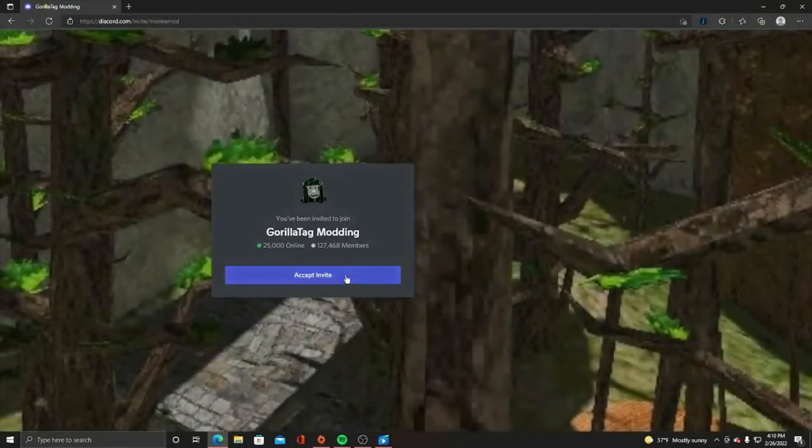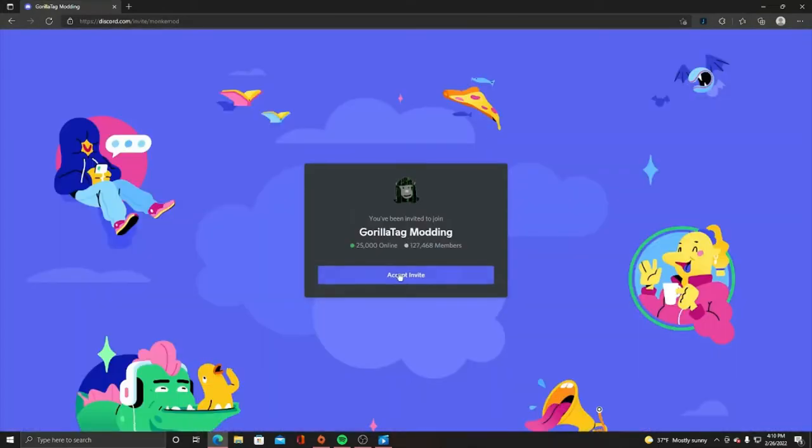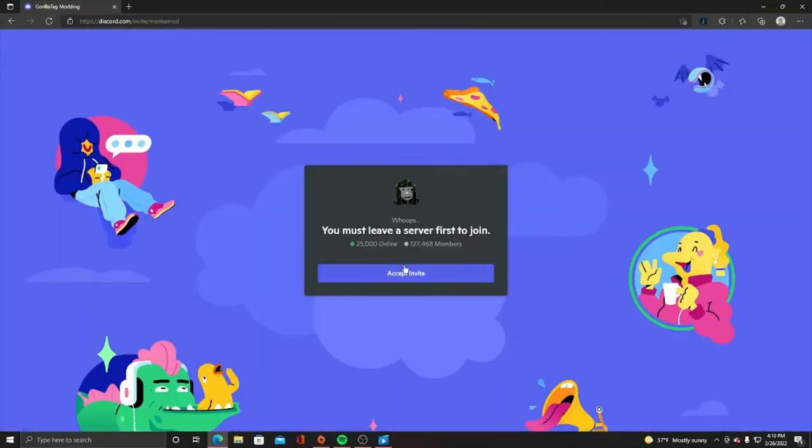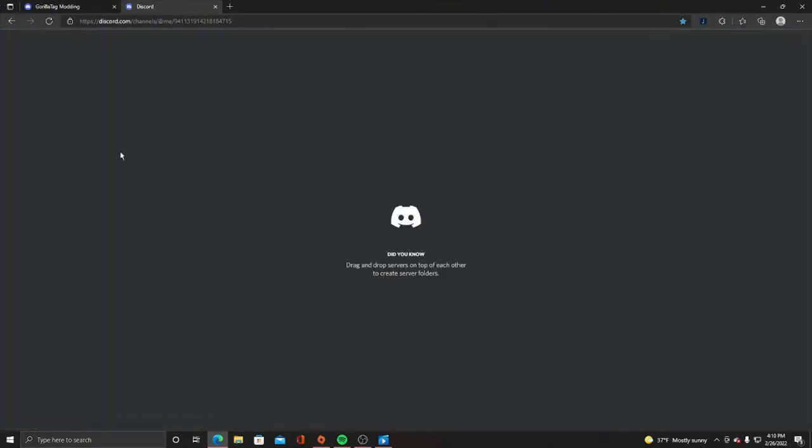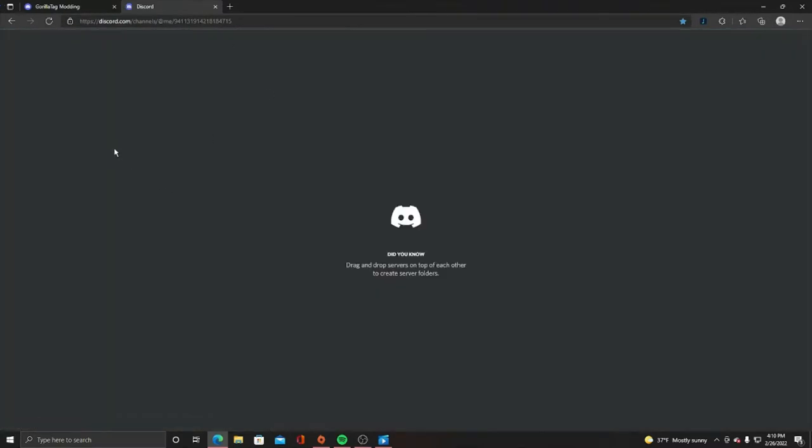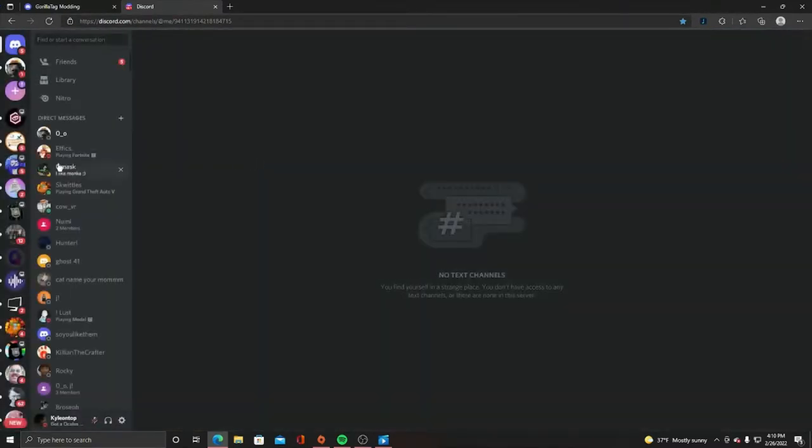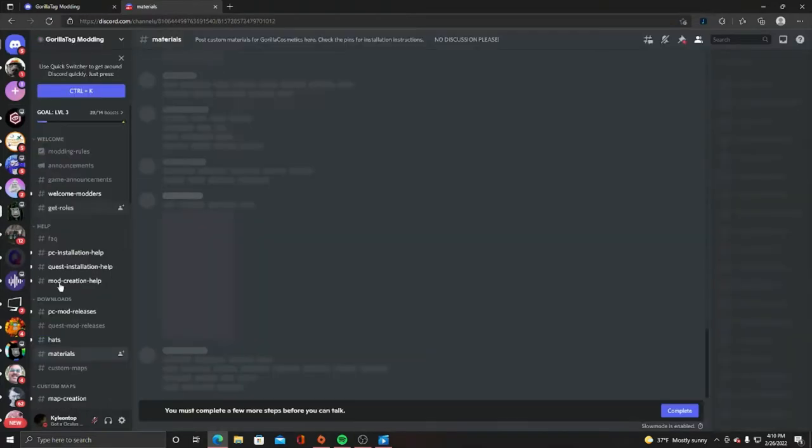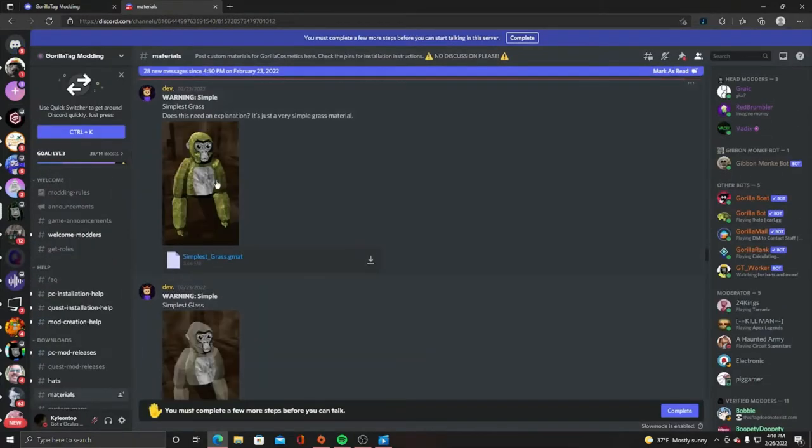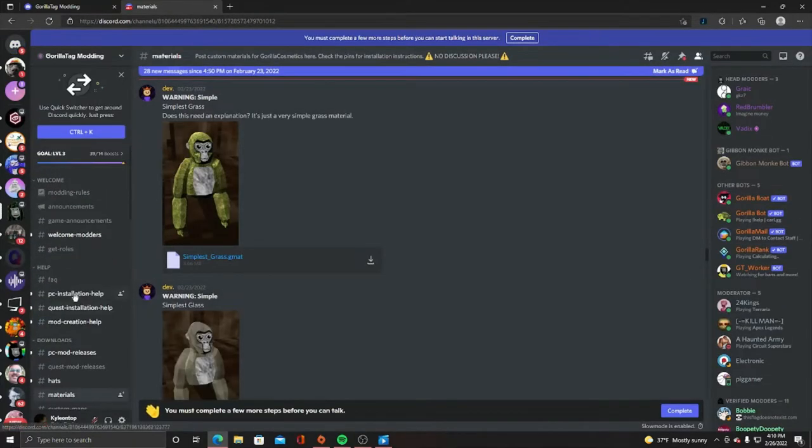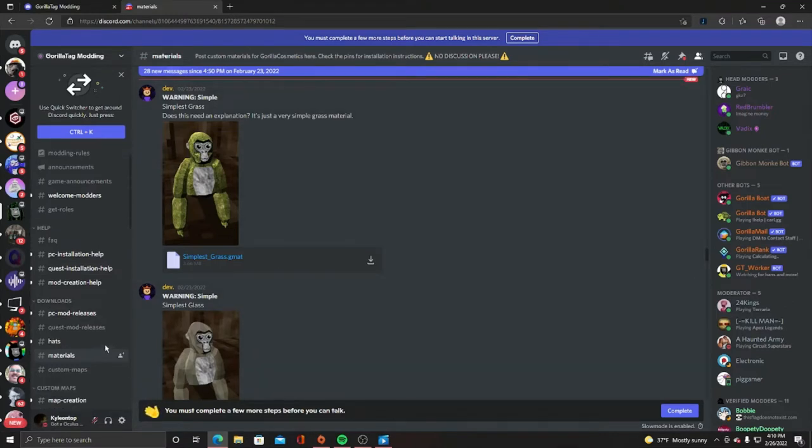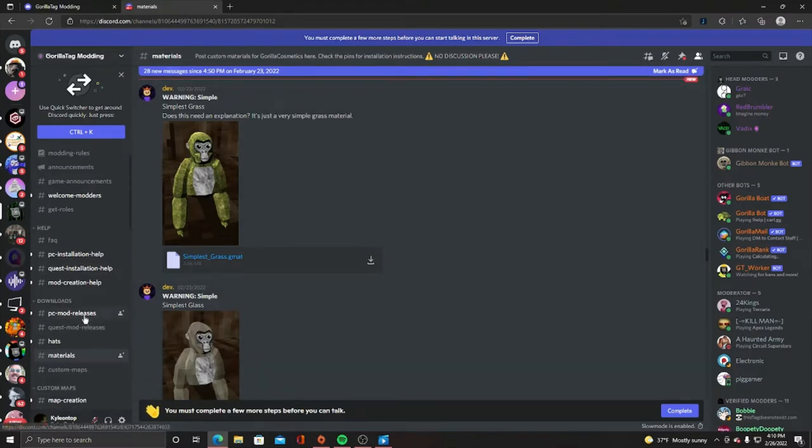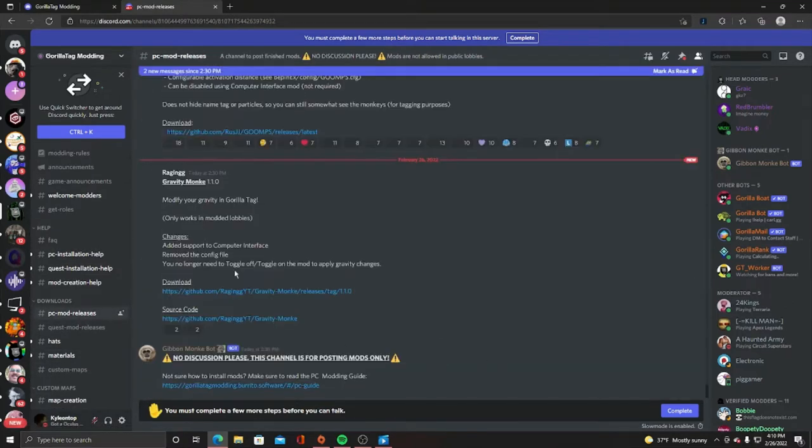There is an invite like this that'll take you if you click accept. I'm already in the server, so if we go to Gorilla Tag Modding, I'll leave all the links in the description. Once you're in this Discord server, what you're going to want to do is go to PC Mod Releases.